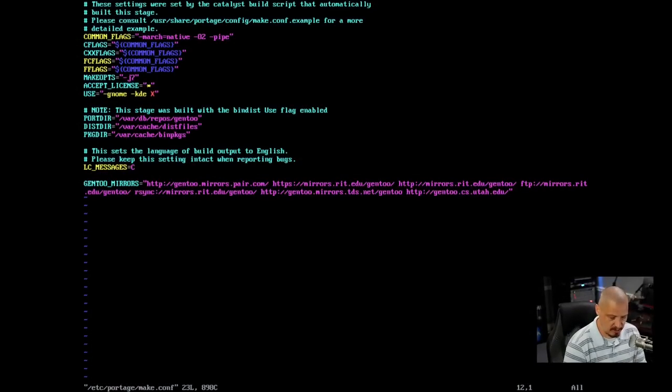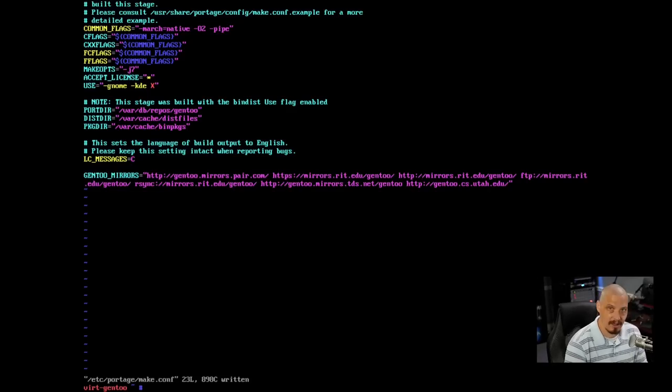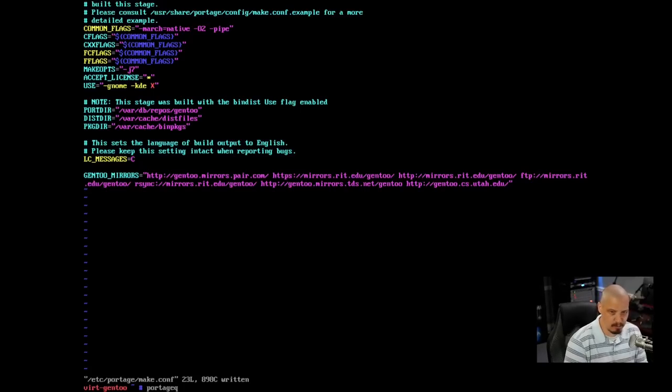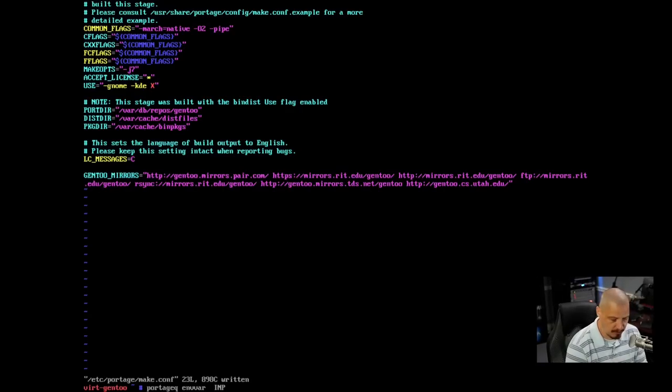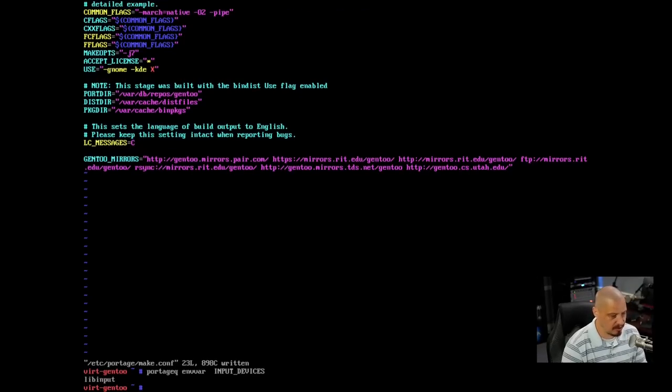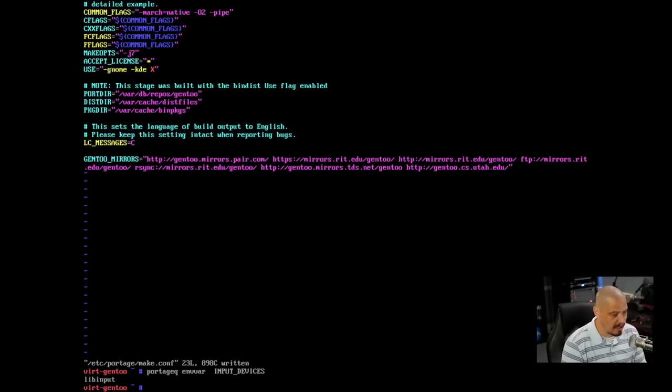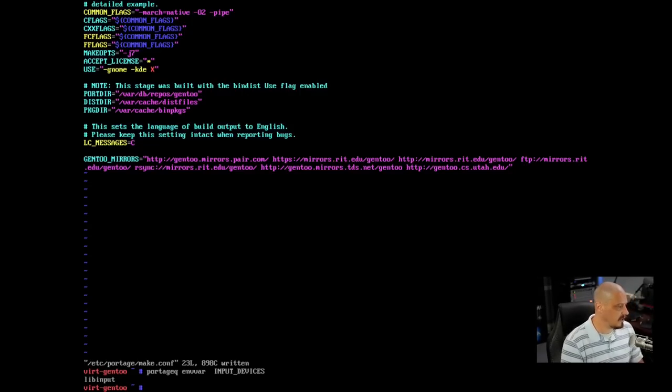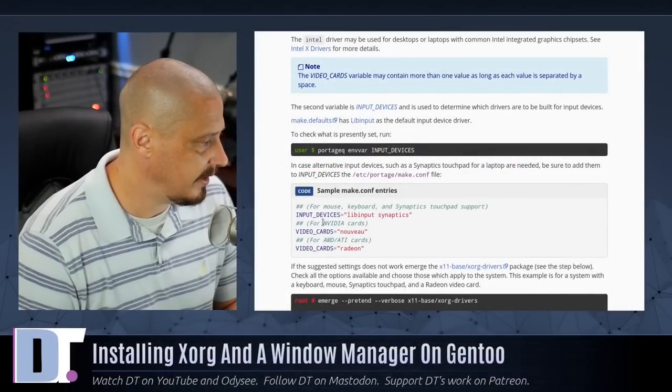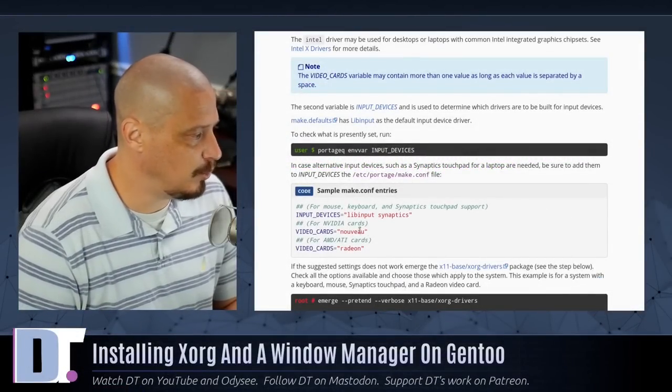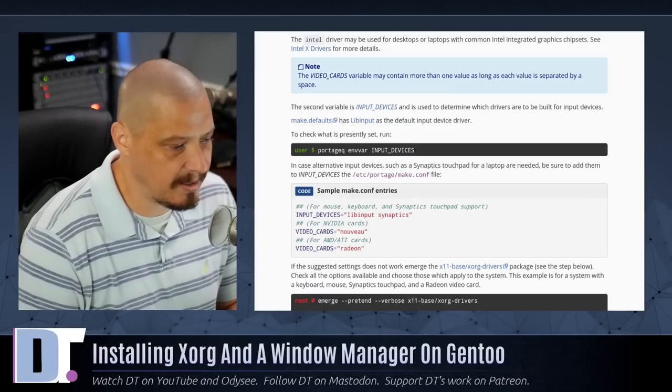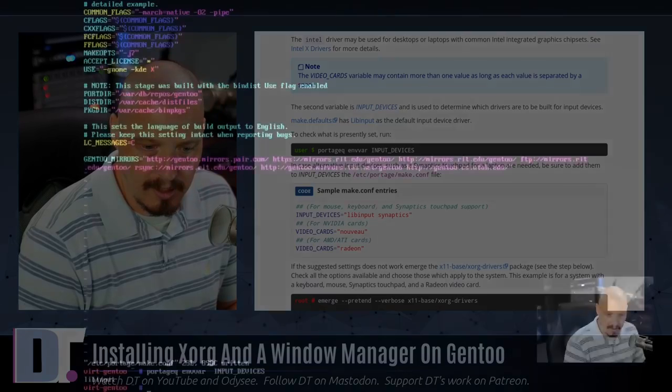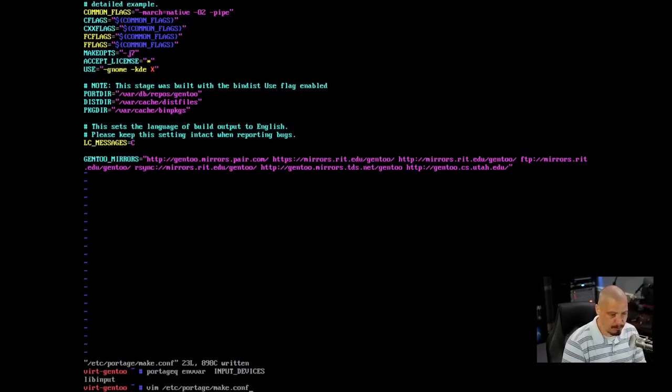What I'm going to do is actually just escape and then do colon WQ to write and quit out of VIM. I'm going to run this command at the command line: portageq, all one word. I guess portage query is maybe what's going on. And then space ENVVAR, so environment variable, and then input underscore devices, all caps. And it should tell me what my input devices currently are set to. I'm using lib input, and lib input is fine. You may also want to add synaptics according to the documentation. That's for touchpad support.